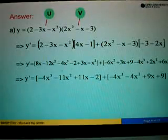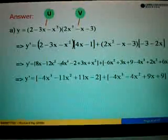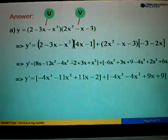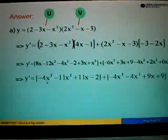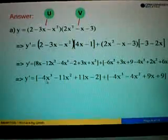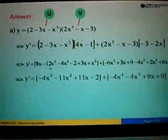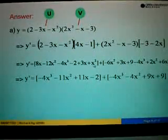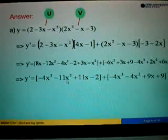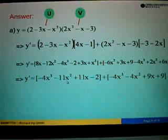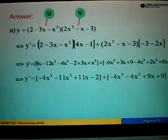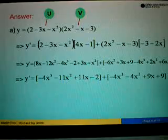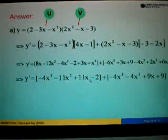We take the x to the power of 3 first, so copy negative 4x to the power of 3. Followed by negative 12x squared plus x squared equals negative 11x squared. And then 8x plus 3x equals 11x.